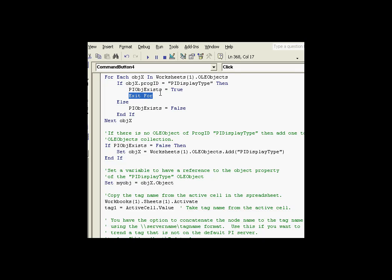When we exit out of the for, that means this is still the object that we, it's still a pointer to the object that we want. So that means later on, when we get to this if then statement, of course, this is true. So we don't set that object X again. We don't have to create a new one.